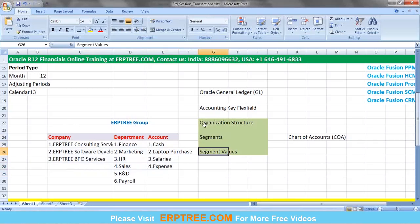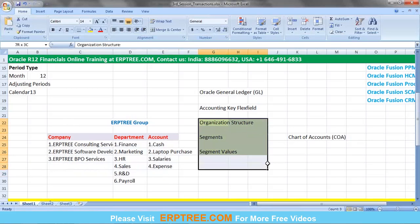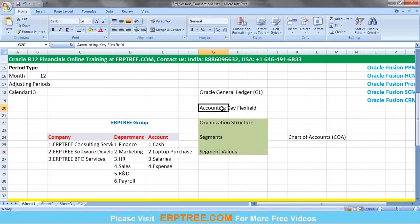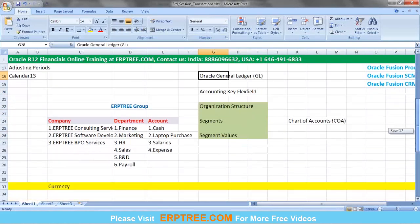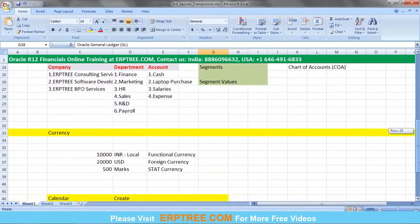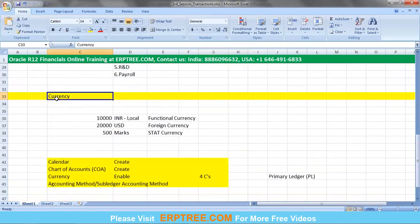The titles for this information are called segment values. The organization structure, segments, and value sets together form what we call the chart of accounts. The chart of accounts is created using a feature called the Accounting Key Flex Field within the General Ledger application.